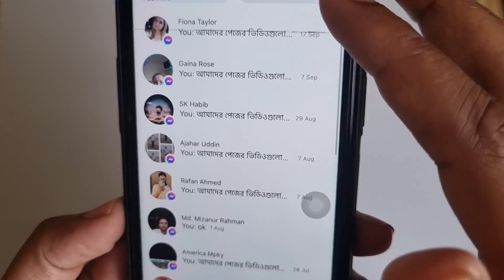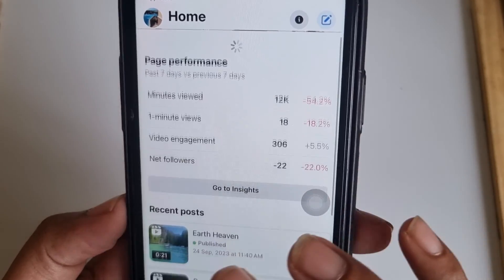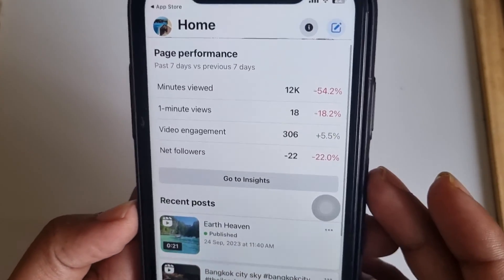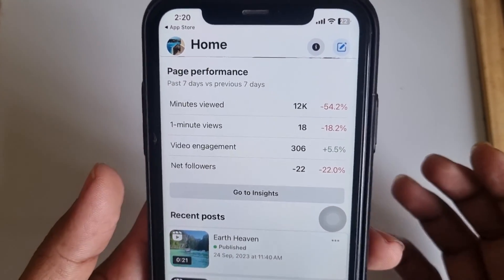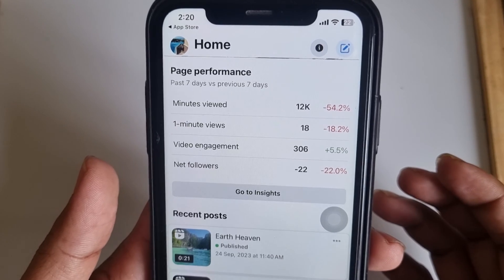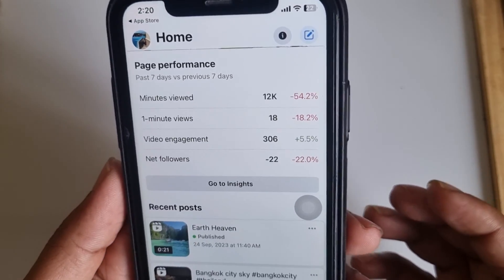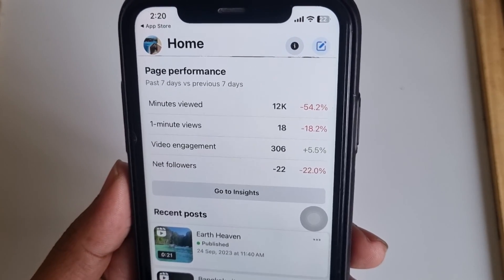You can also check your inbox and other data from here easily. This is how you can easily check your Facebook page watch time from your mobile device. Hope you enjoyed — thank you for watching.